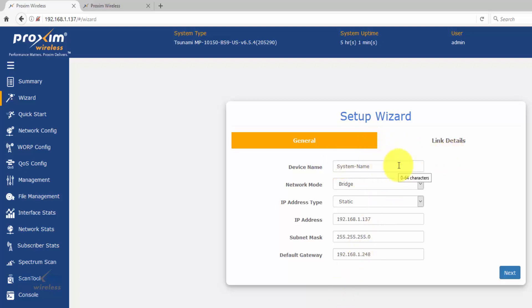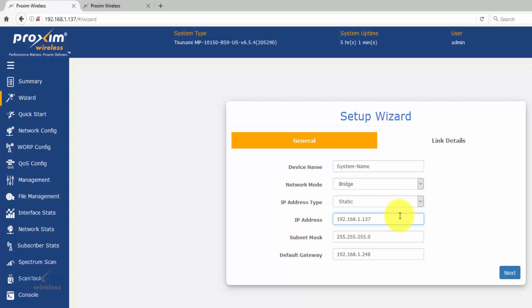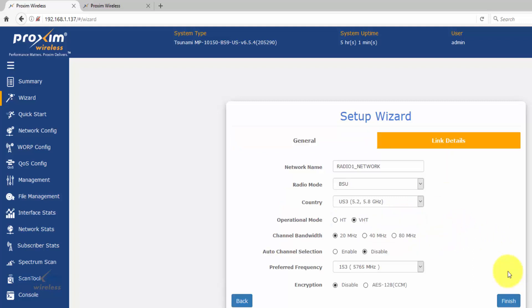In the wizard, you have the basic info: the device name — something simple like base station one or building one. Network mode is either bridge or routing. You have the IP address, static or dynamic — by default these come in at 169.254.128.132. Change the IP address, mask, and gateway, then click next. The network name is extremely important, especially when you already have an existing base station and you're adding a subscriber — it has to match.